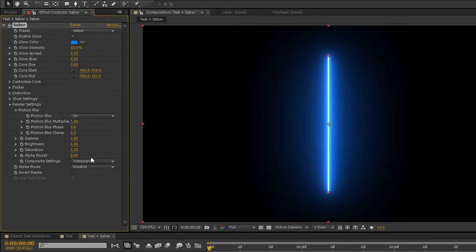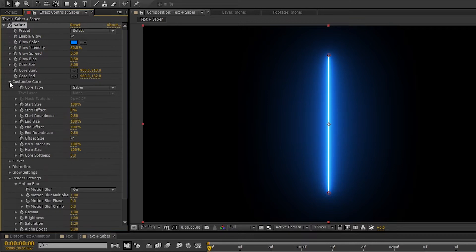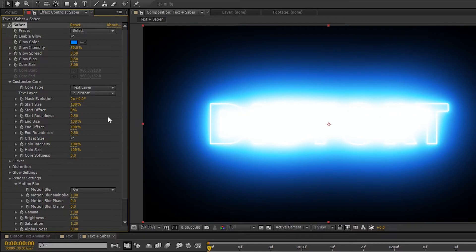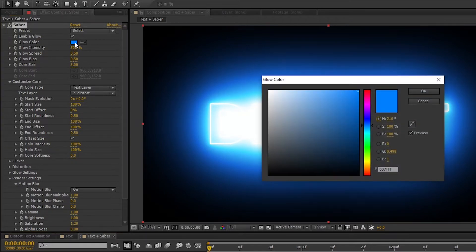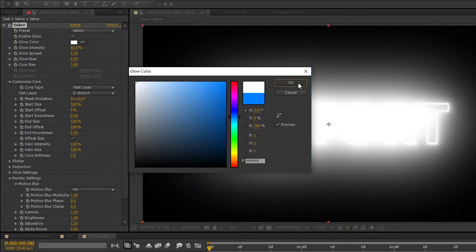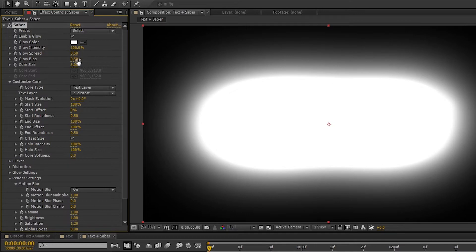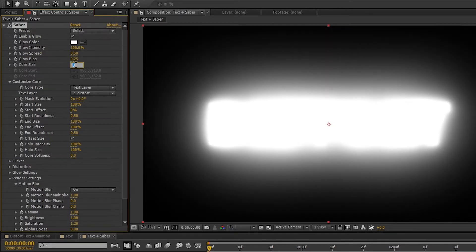Now open its Customize Core. Change the Core type from Saber to Text layer. Also change the Text layer to Distort. Then change the Glow Color to White. Glow Intensity to 100%. Glow Bias to 0.25. Core Size to 0.50.